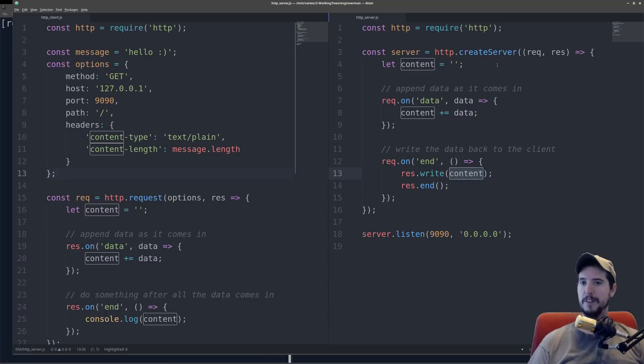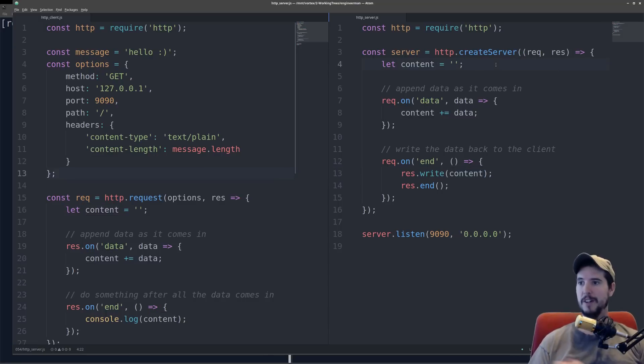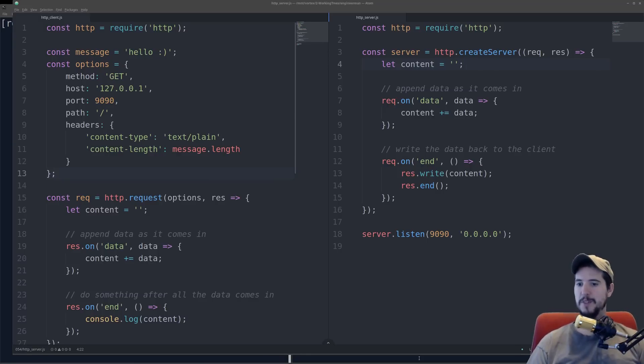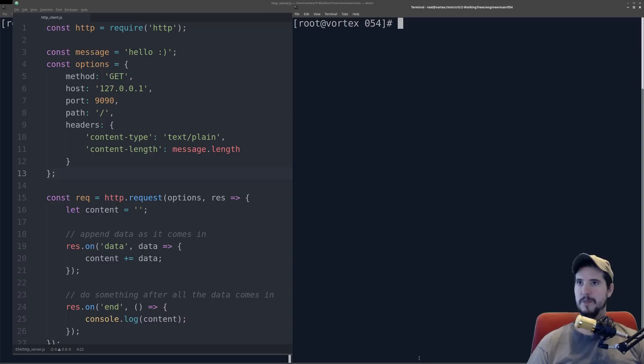So in effect, if somebody sends the server the word hello, it's going to send back hello. If it sends a smiley face, it's going to send back a smiley face. If it sends nothing, then it sends back nothing. So let's start up this server and see what happens.